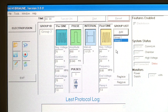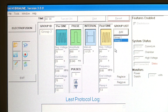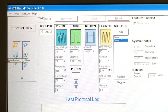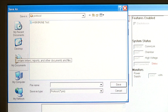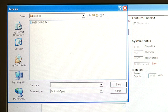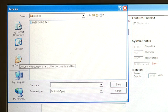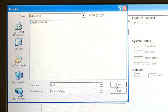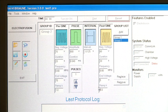The protocol works on a stack: it will execute Group 1 first, then Group 2. To save the protocol, click on the disk icon and the Save As window will pop up, prompting you to name the protocol and save it in the protocol folder. Then click Save.